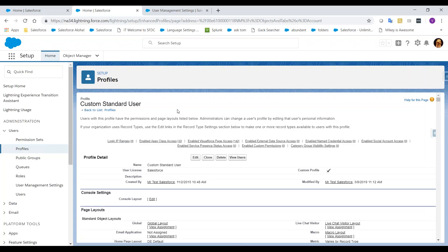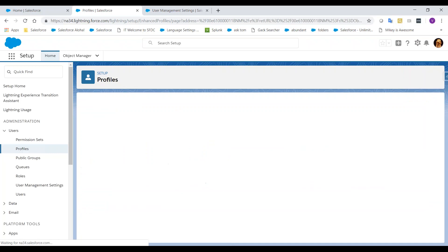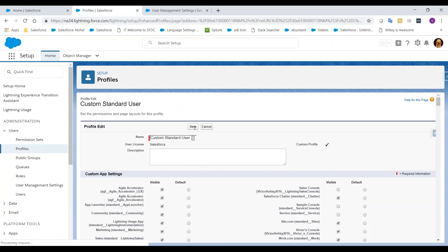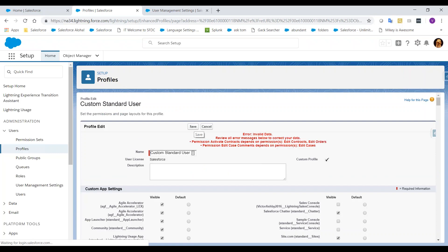Let's click Edit and then Save. We need to capture the full message so we can update the permissions accordingly. For our case, we see the permissions Activate Contract depends on permissions Edit Contracts Edit Orders, and permission Edit Case Comments depend on permissions Edit Cases.